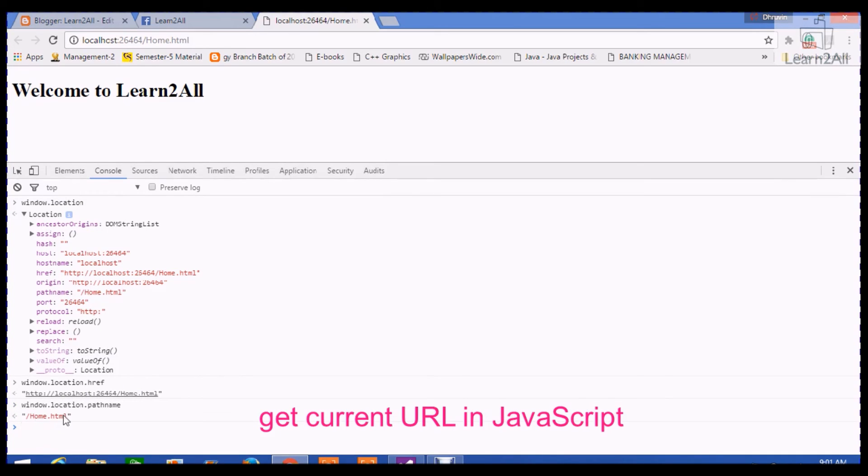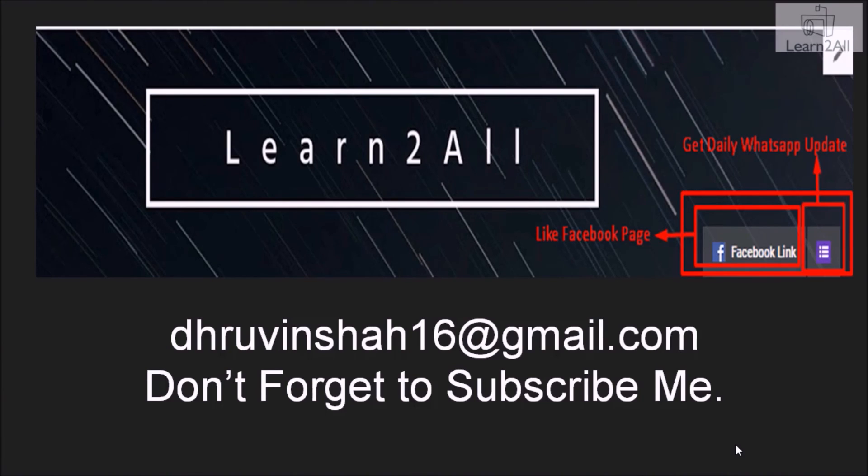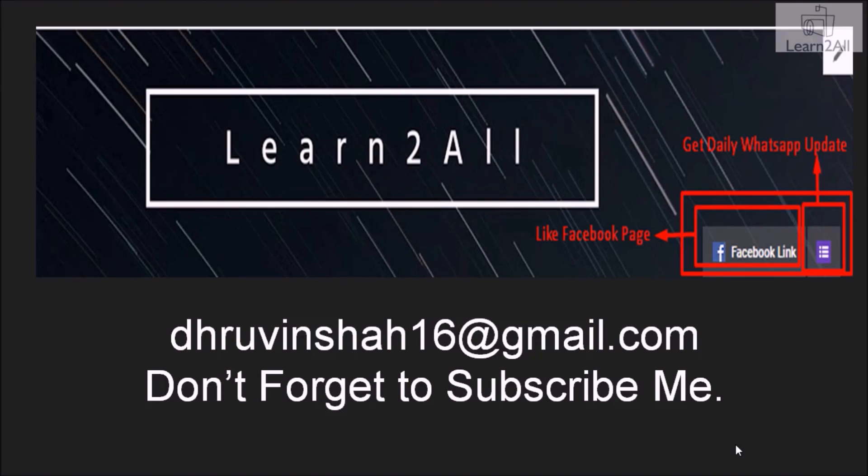It will return me home.html which is the URL of the current page. Thank you for watching this video. If you have any doubt related to this topic, mail me at dhruvinshah16@gmail.com. For more updates, stay tuned with us on Facebook. If you really like this video, don't forget to subscribe to my channel.